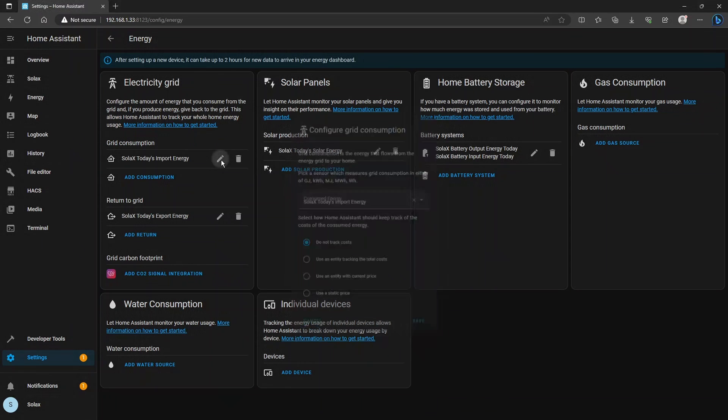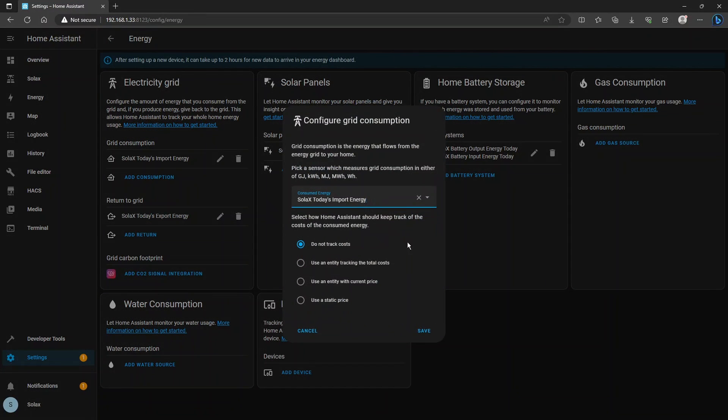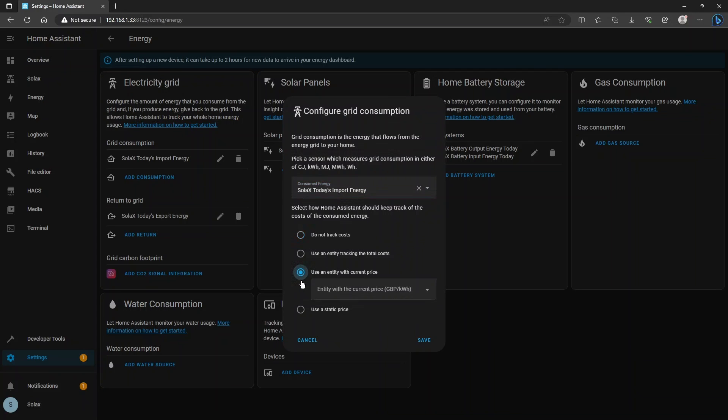So go to the Solax today's import energy and then there's a little pencil icon there, click on the pencil to edit the settings and select use an entity with the current price here and from the drop down here you're going to select the octopus energy sensor that you saw in the previous slide.